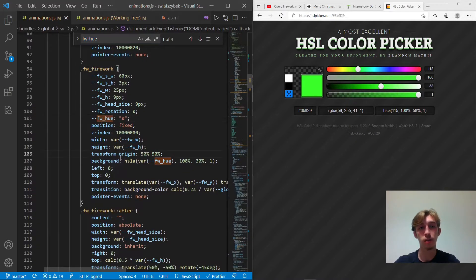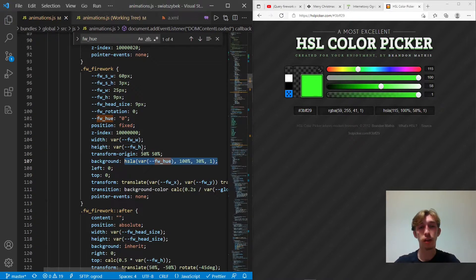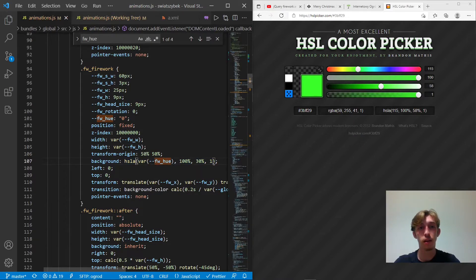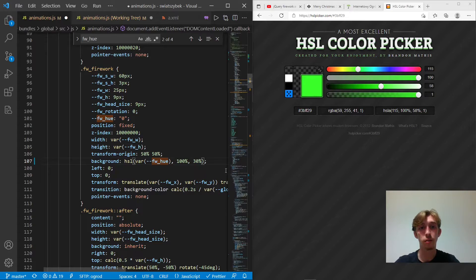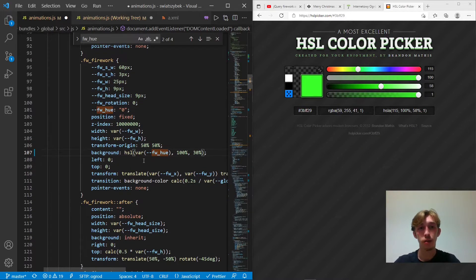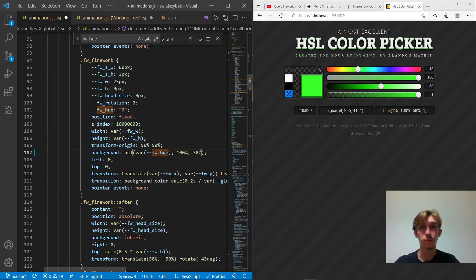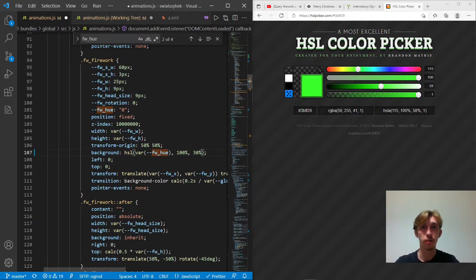But here we set a background to this thing. So it could be HSL, just like that, it would work the same, because the opacity is always one. And here's the hue. And we can see it's all saturated, and it's quite dark, but still visible. So this is what I created for the actual firework, and not for the explosion particles.